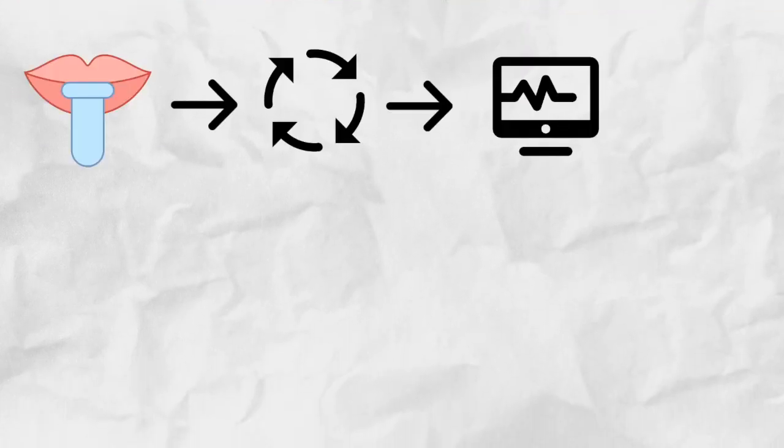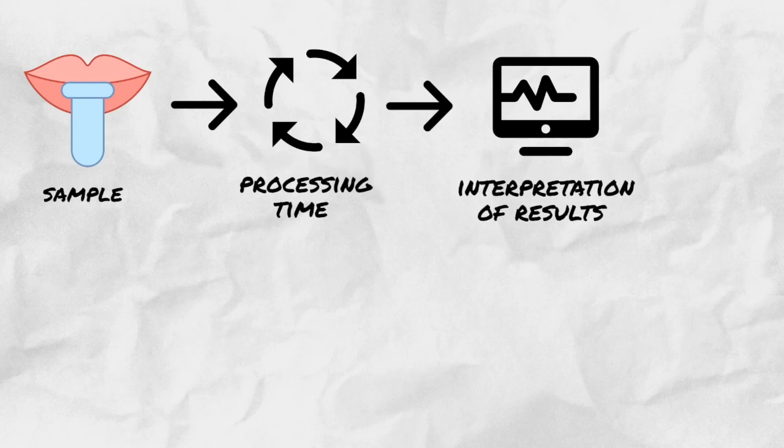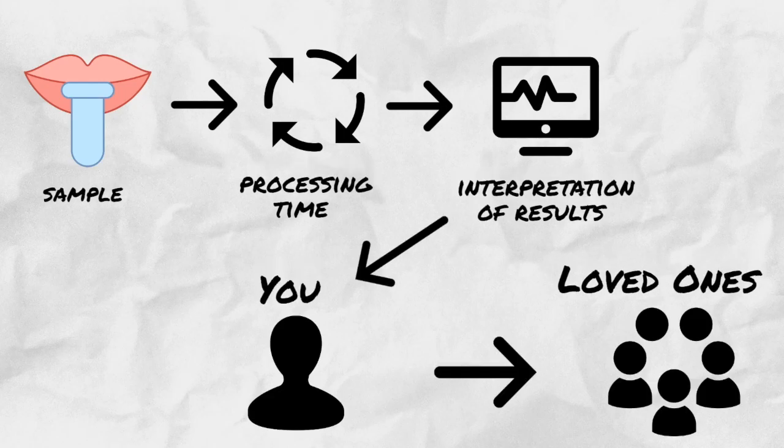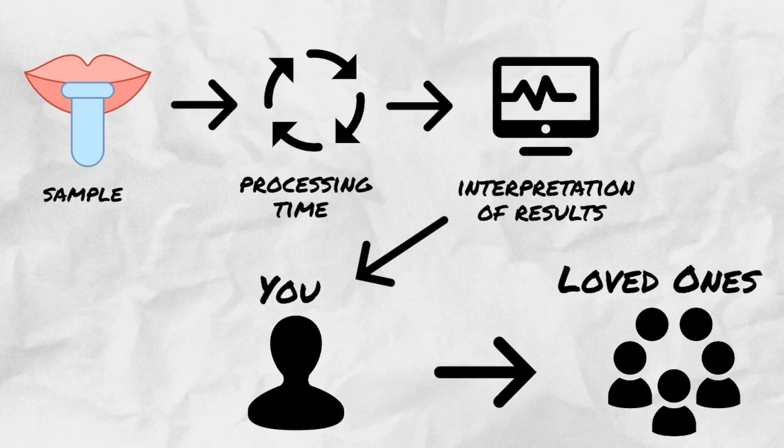Once your saliva is processed, it now serves as a way to identify not only you, but individuals closely related to you.